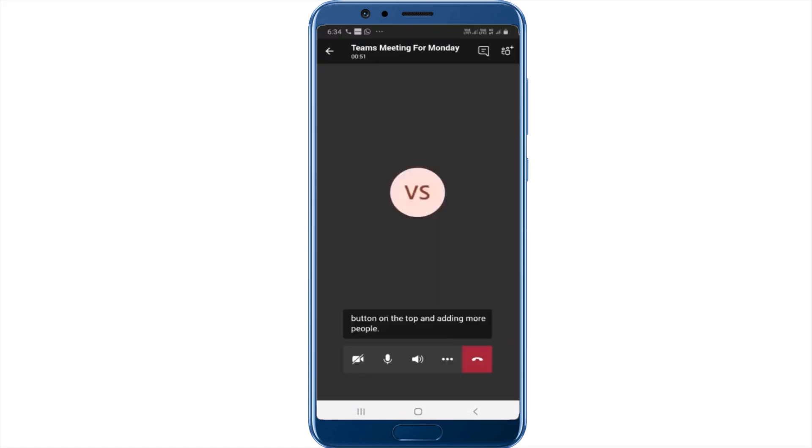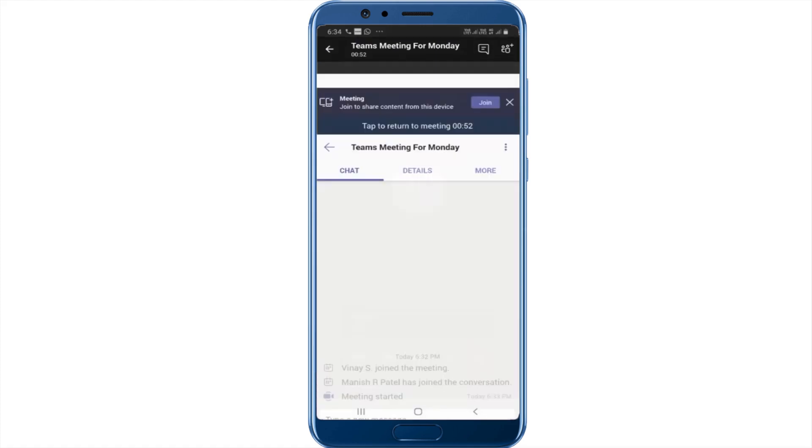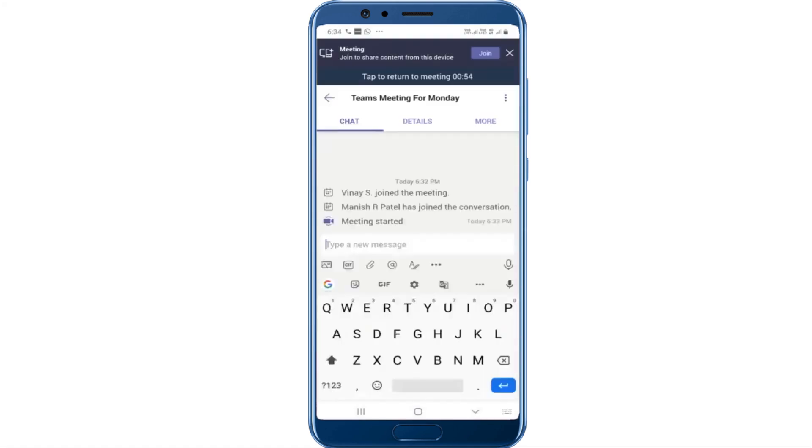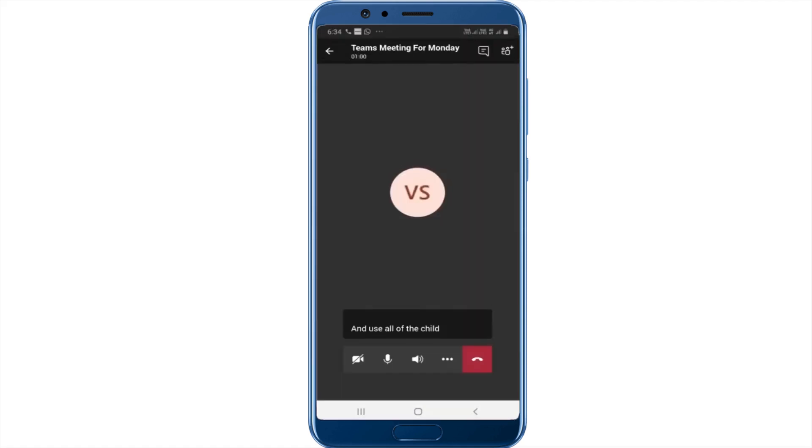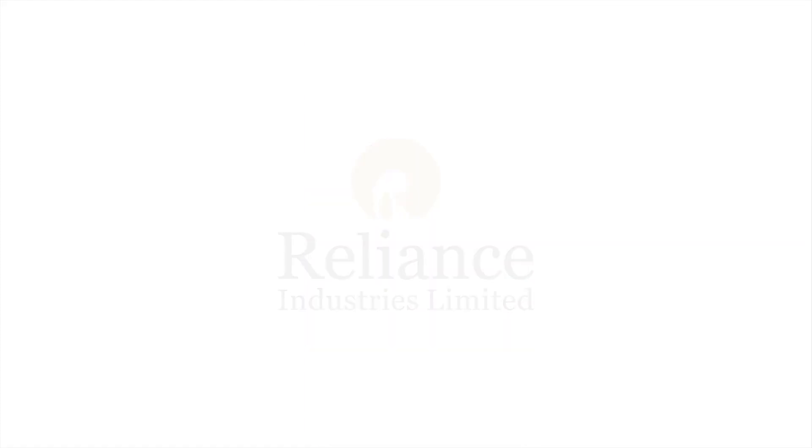You can also start a quick chat about this meeting and use all of the chat capabilities of Teams. There it is. That's about it. Thanks.